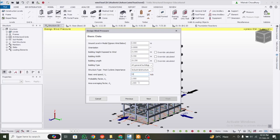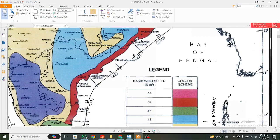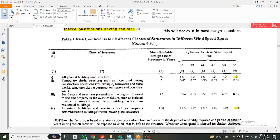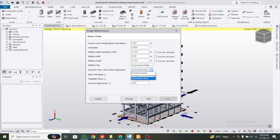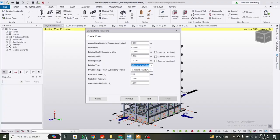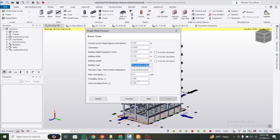Now for the K2 factor, K1 factor — the software should calculate these automatically. The K1 factor is the probability coefficient. For a basic wind speed of 55 and all general buildings, K1 comes as 1. You can see the building type options — all other buildings, emergency buildings, temporary or hazard to life — these are taken from Table 1 of the code. So our K1 factor is 1.